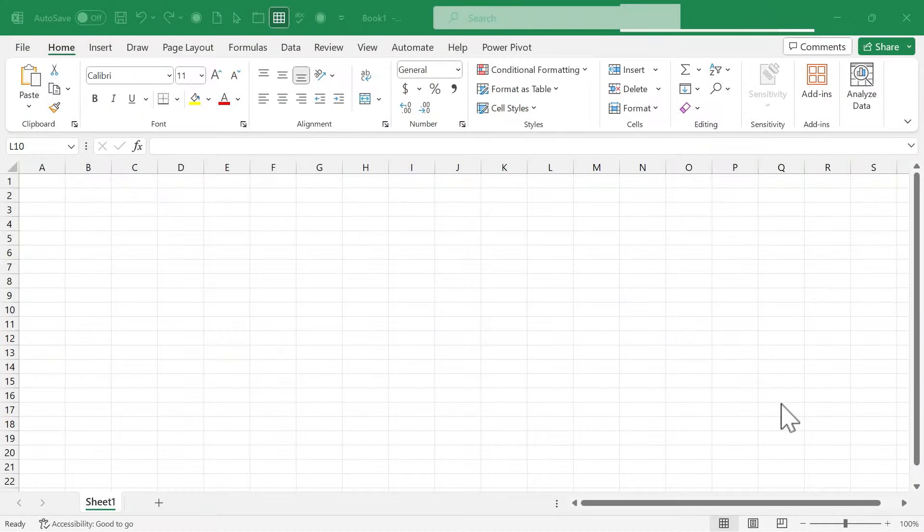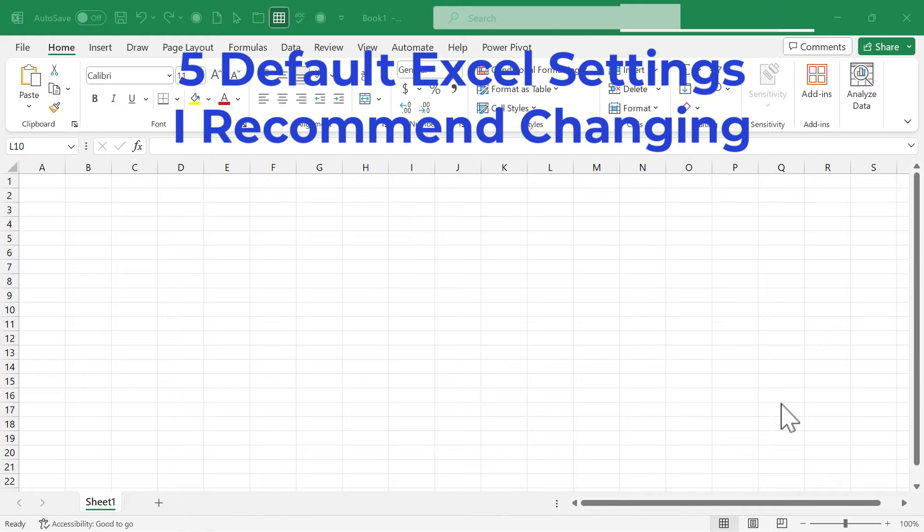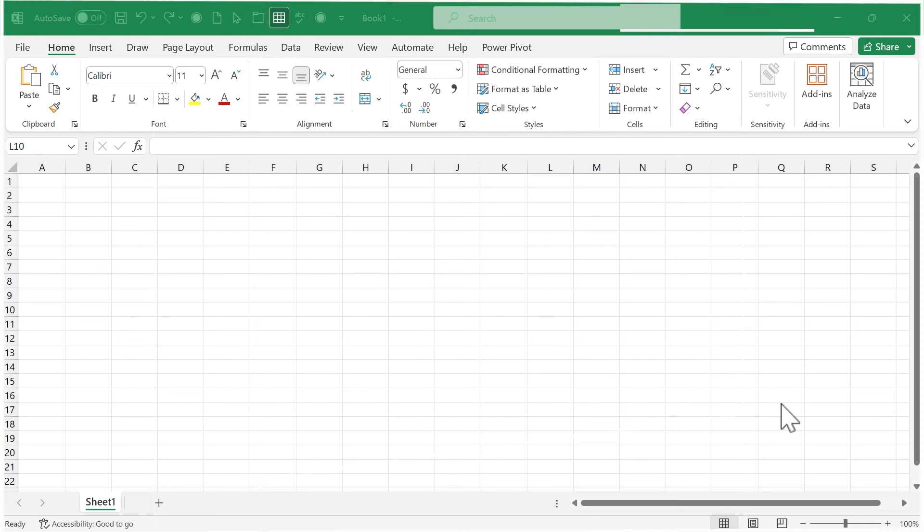In this Excel video, I will show you the five default Excel settings that I recommend you change or at least consider changing. Let's get started.